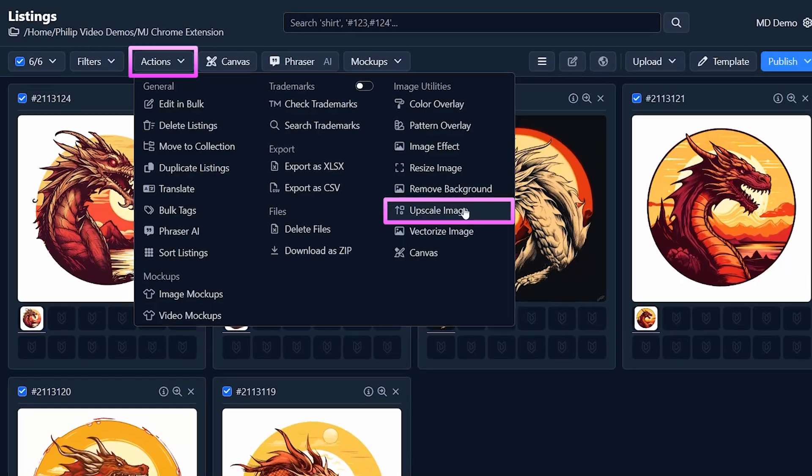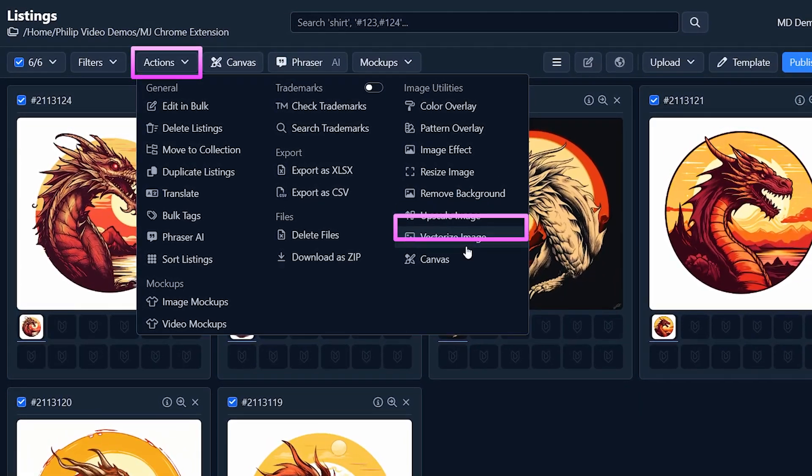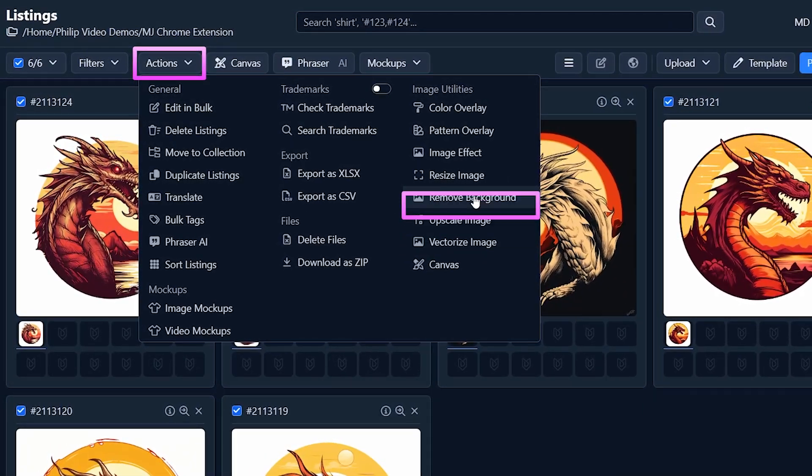To help you automate a lot of the AI art processes and you can even use MyDesigns to sell your AI art as print-on-demand or digital downloads.